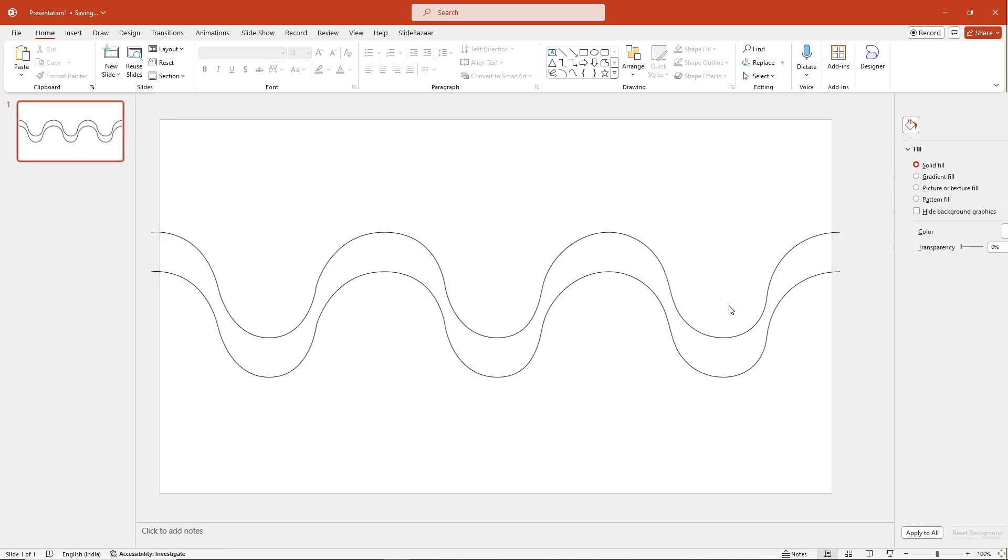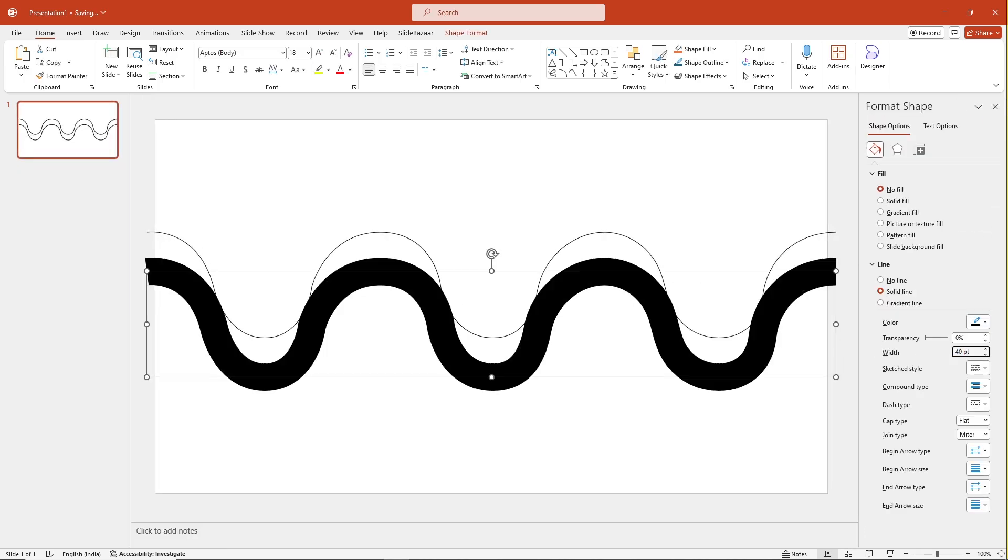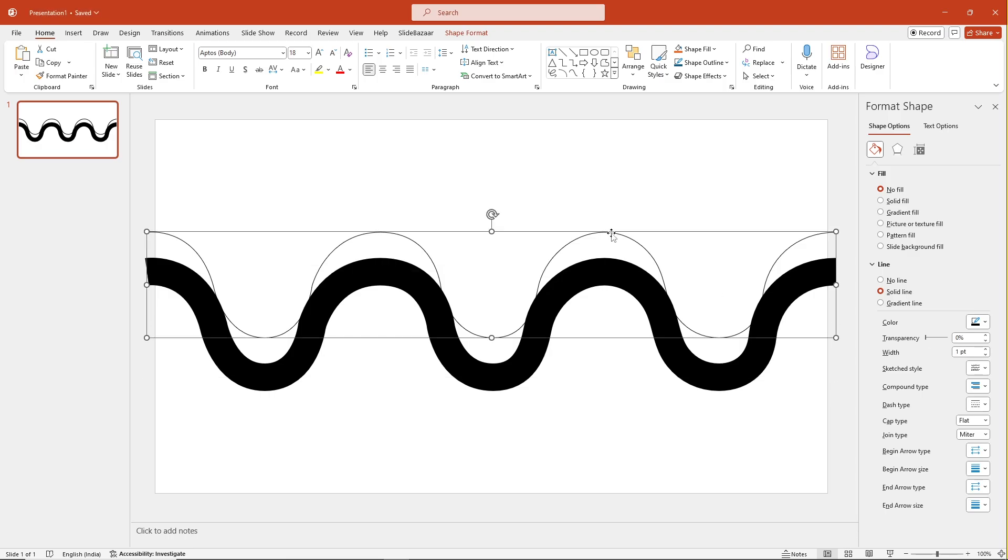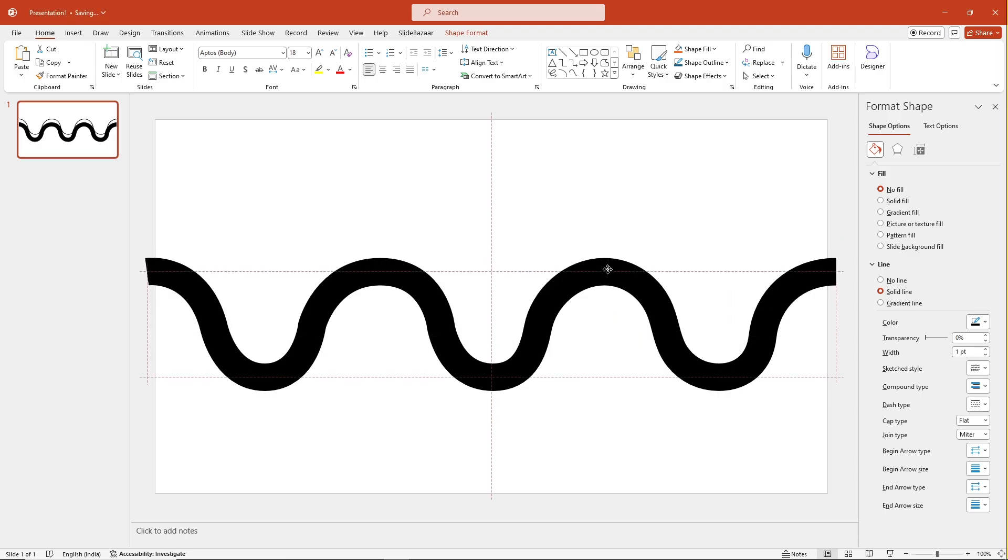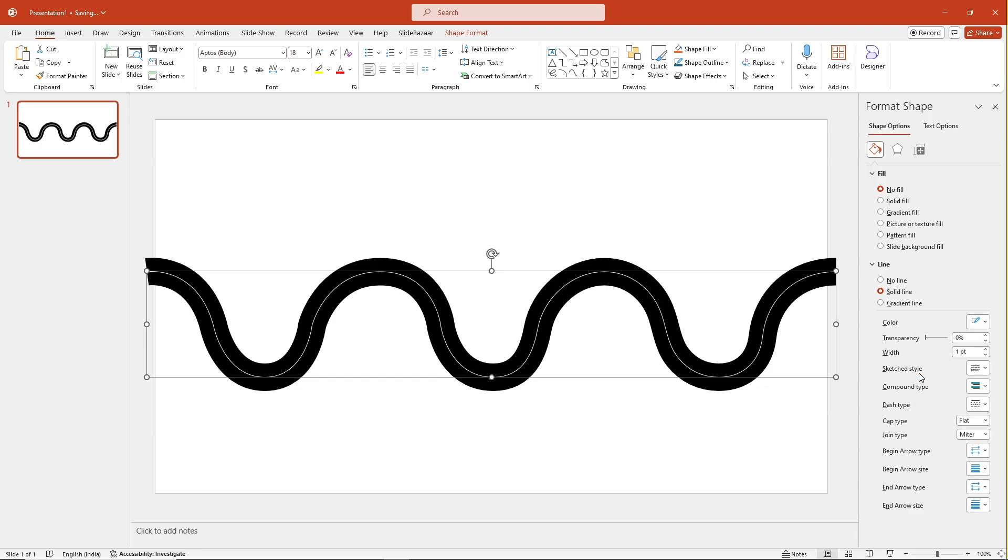Next up, right-click one of the curves and click on Format Shape and increase its width to almost 40 points. Now right-click the other line and bring it to the front and change its color to white and also apply a dash to it.